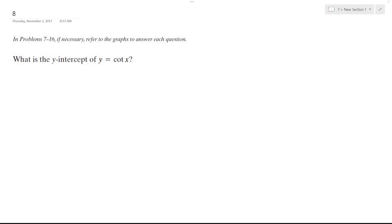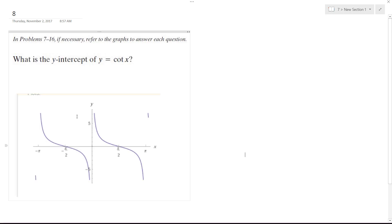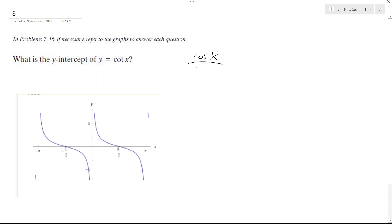Solving this problem, we want to figure out the y-intercept of cotangent x. Cotangent x actually doesn't have a y-intercept, and the reason is because cotangent is actually equal to cosine over sine.